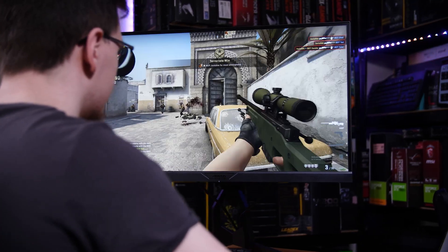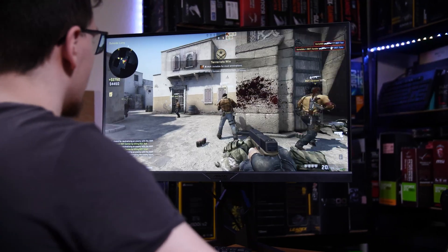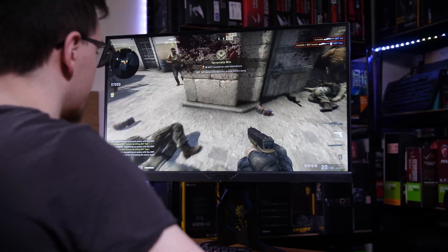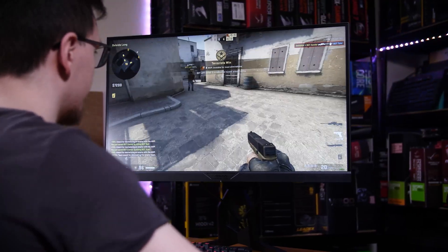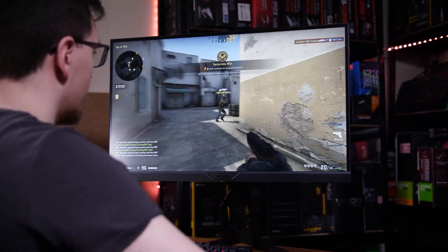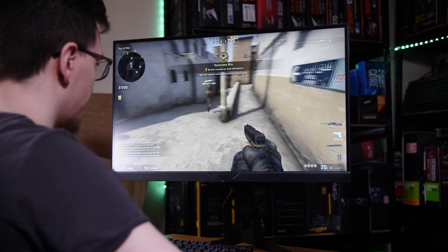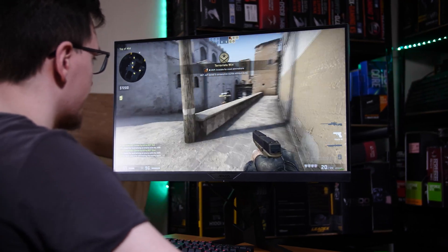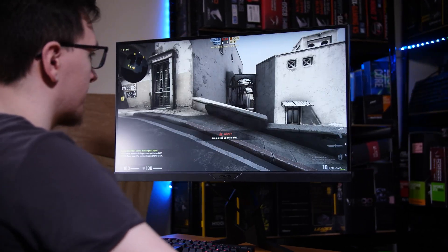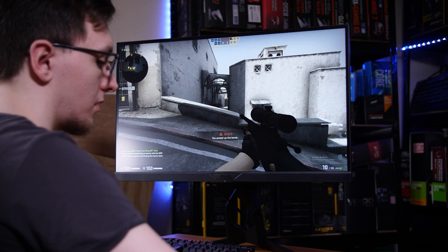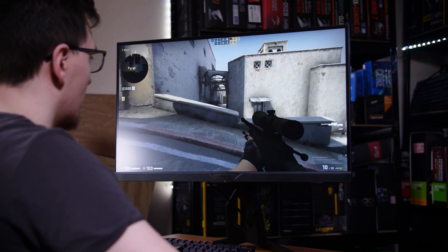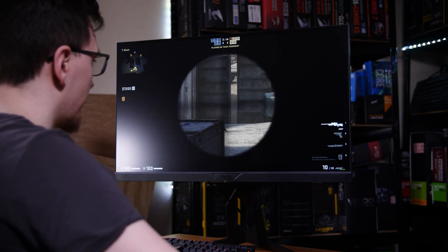1440p 144Hz and 165Hz monitors are incredibly common and much cheaper than basically any 4K 144Hz display and it is a lot easier to drive 1440p at 144fps.